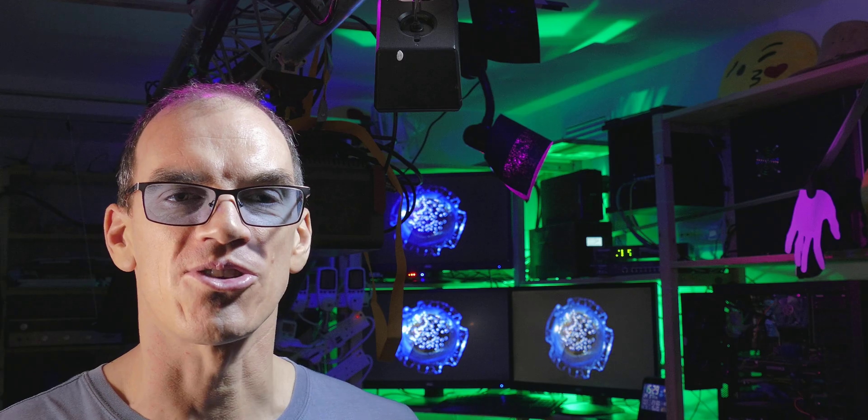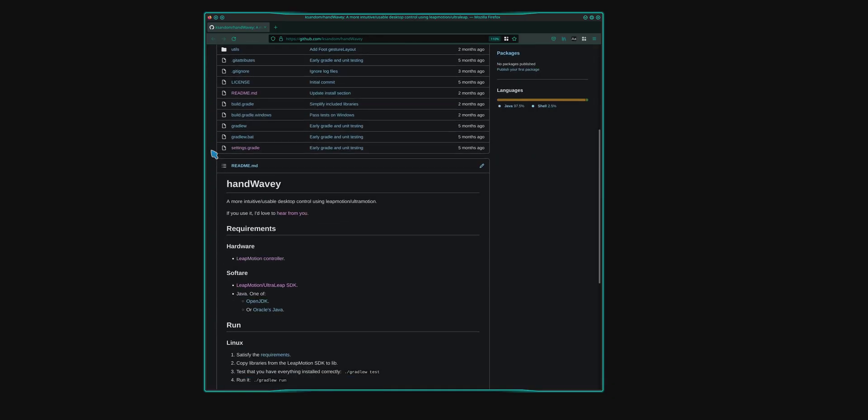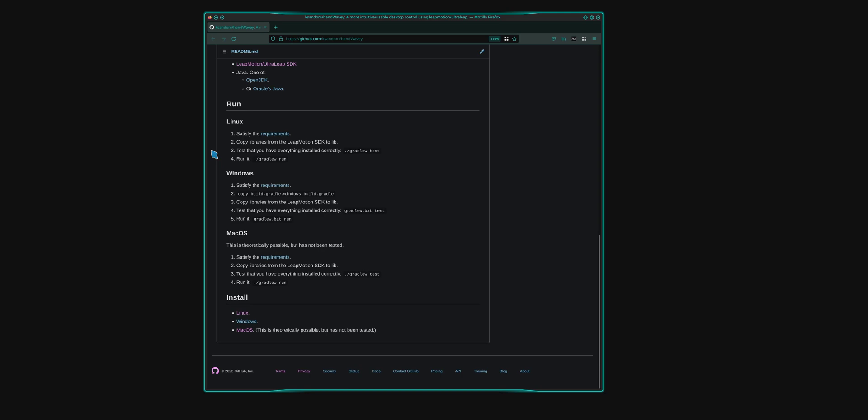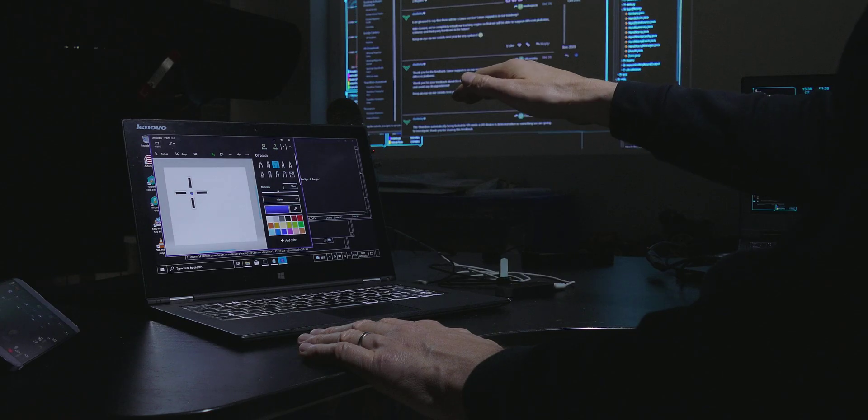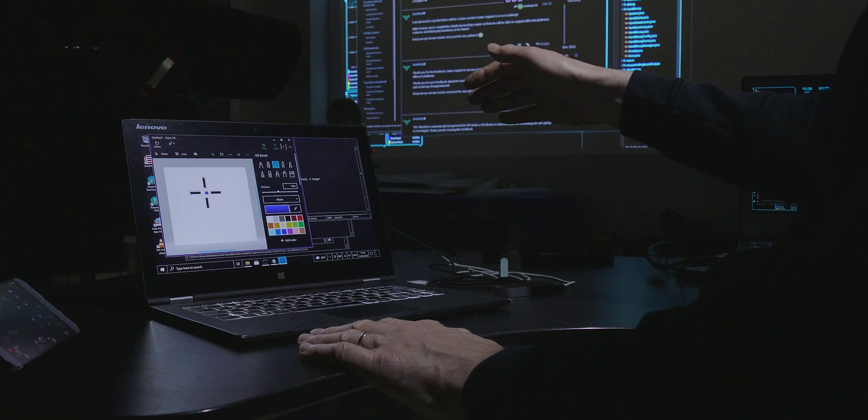So who can use this? Well first, it's open source, so anyone can use this. There's a link in the description for where you can find the Leap Motion Controller. It works on Linux, Windows, and Mac. Basically anywhere the Leap Motion Controller will work, this will work.